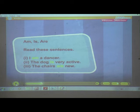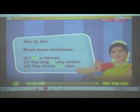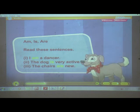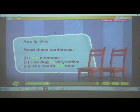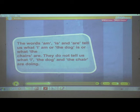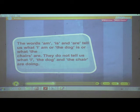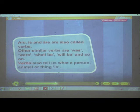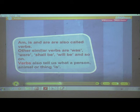The word which tells us what a person, animal, or thing does is known as a doing word or verb. Am, is, are — read these sentences: 'I am a dancer.' 'The dog is very active.' 'The chairs are new.' The words am, is, and are tell us what I am, or the dog is, or what the chairs are. They do not tell us what I, the dog, and the chair are doing. Am, is, and are are also called verbs. Other similar verbs are: was, were, shall be, will be, and so on. Verbs also tell us what a person, animal, or thing is.